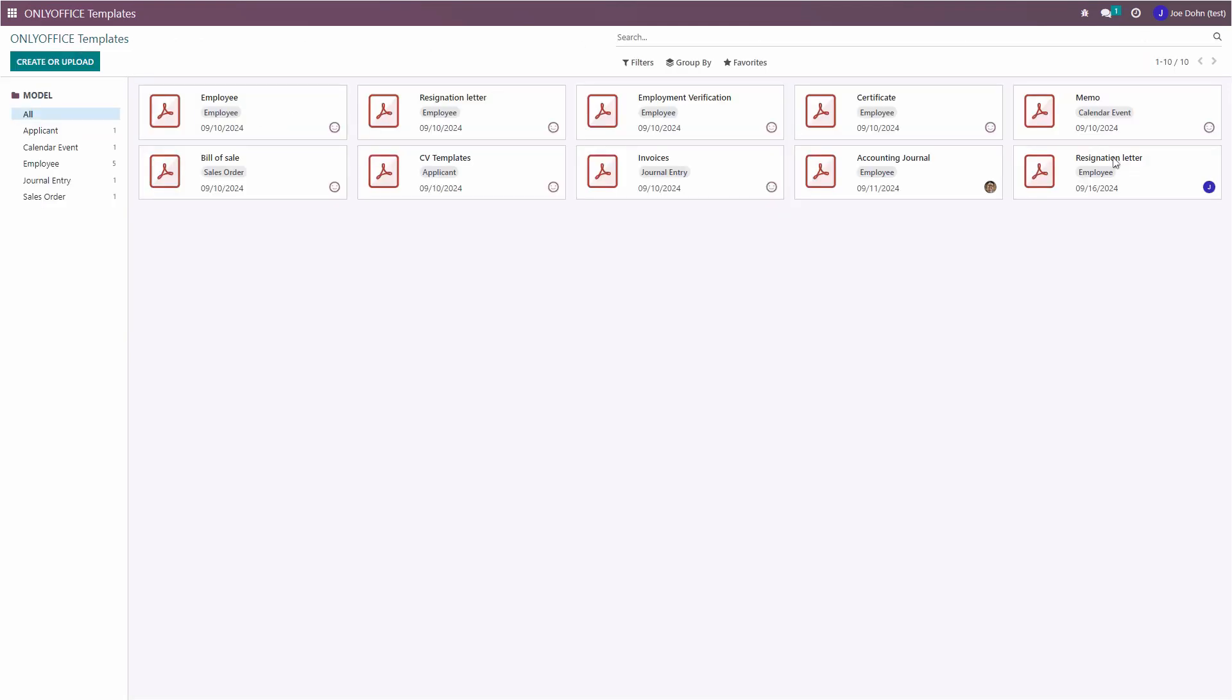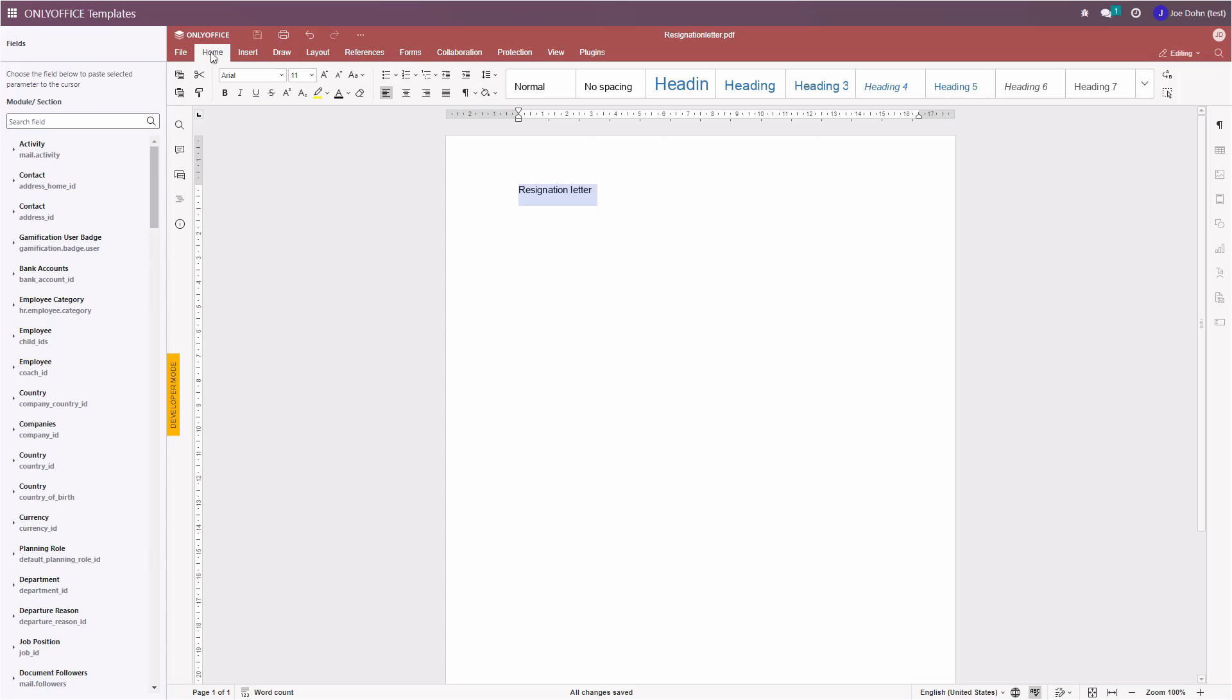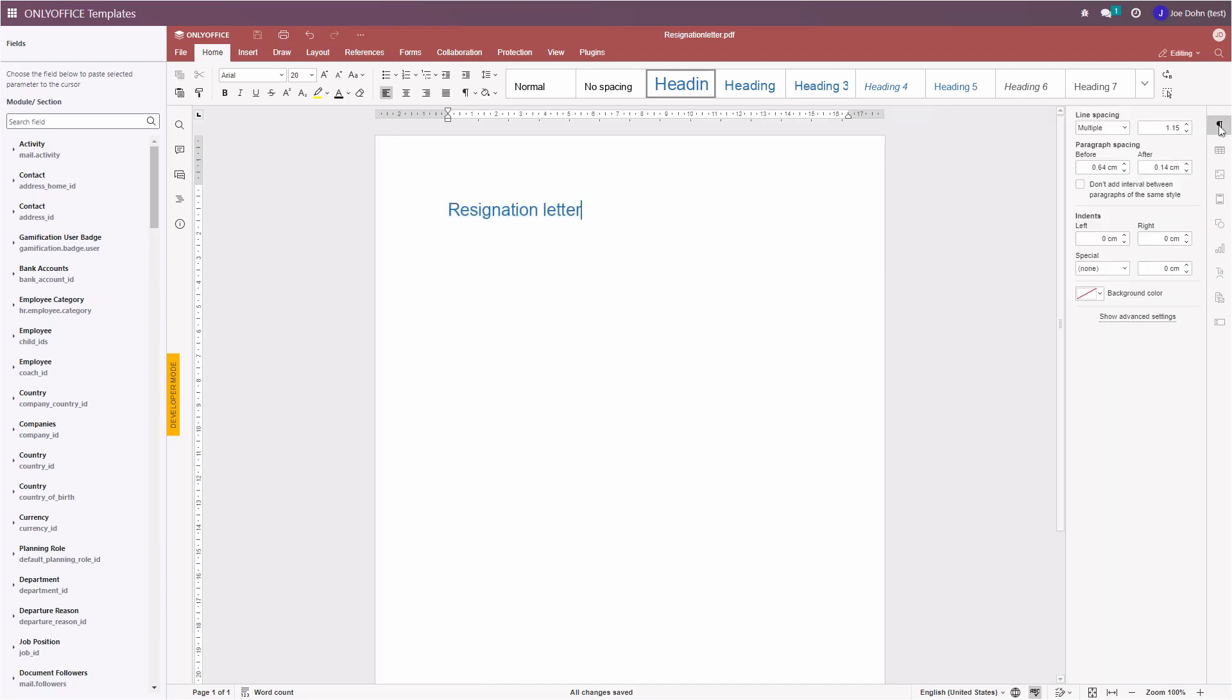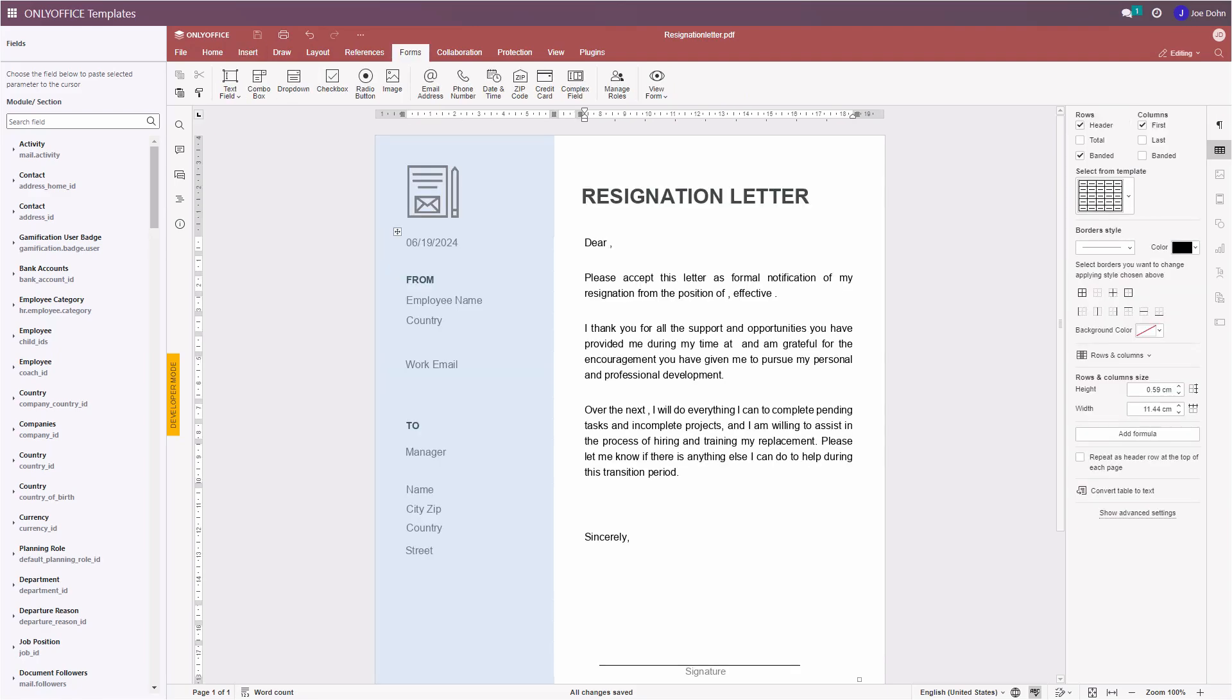Your template is now available in the Templates module. When you open it, you will be able to edit its contents using the OnlyOffice editor. You can enter text, add headers and footers, insert objects and use various formatting tools. When the layout of your template is ready, you can add fillable fields from Odoo using the OnlyOffice app.